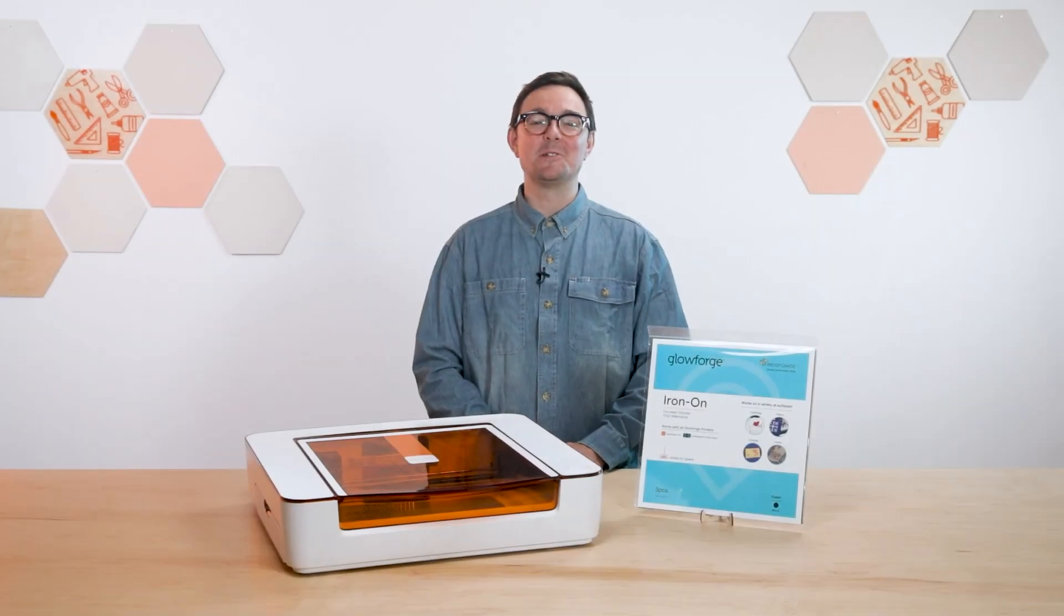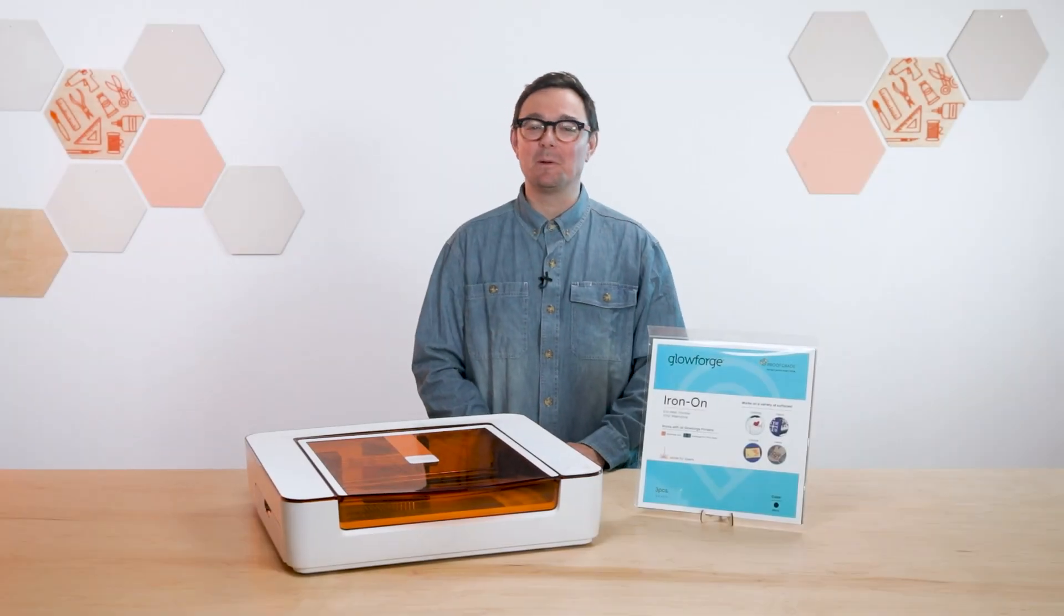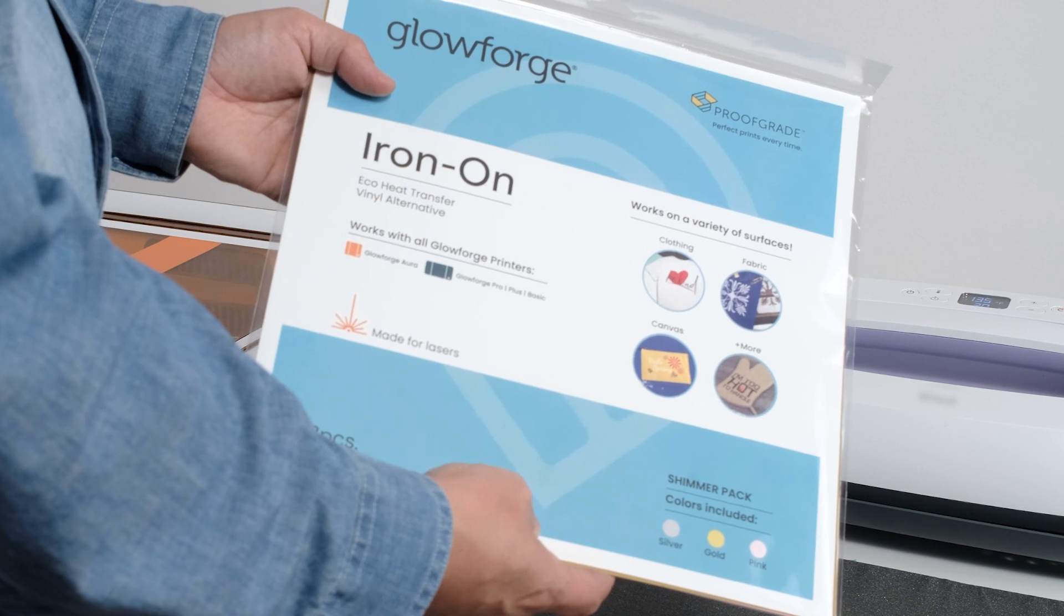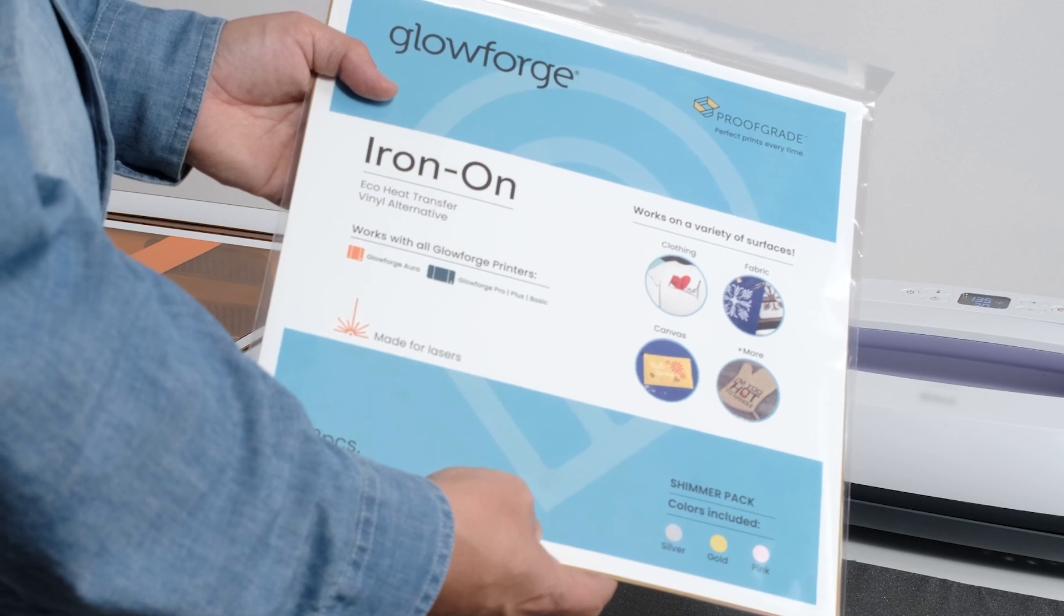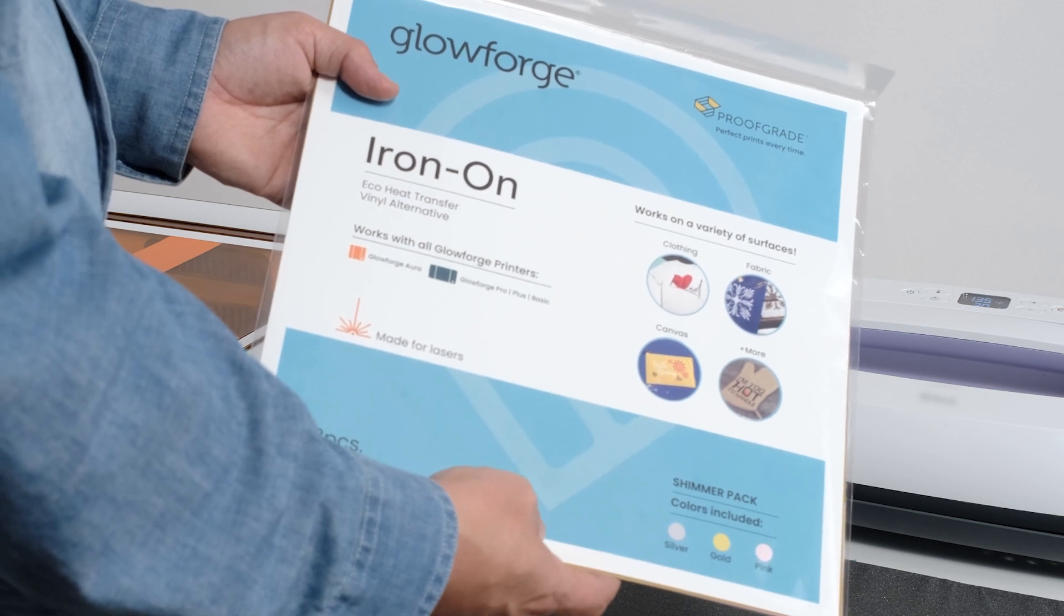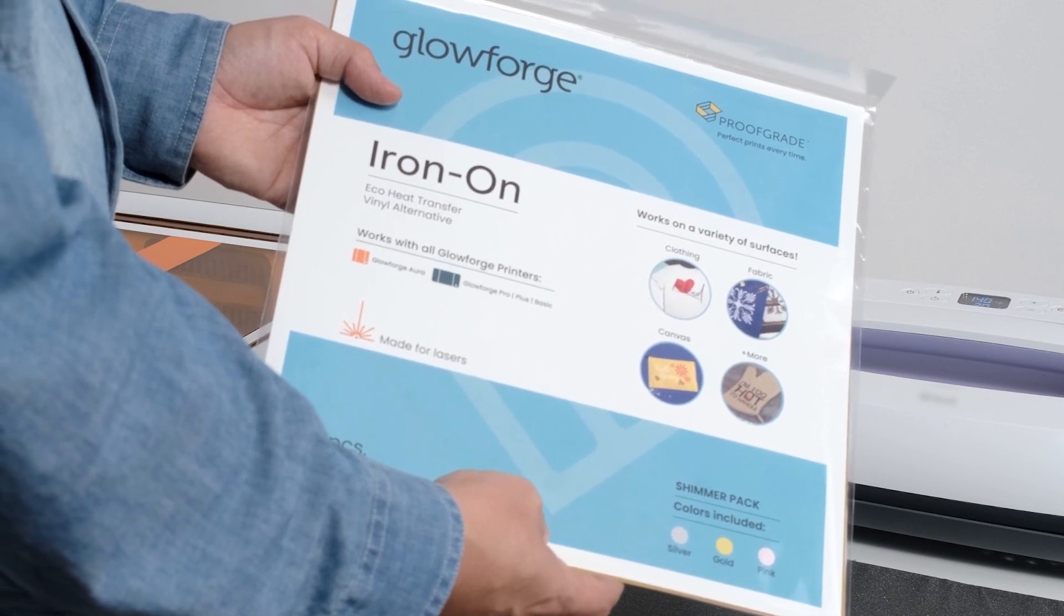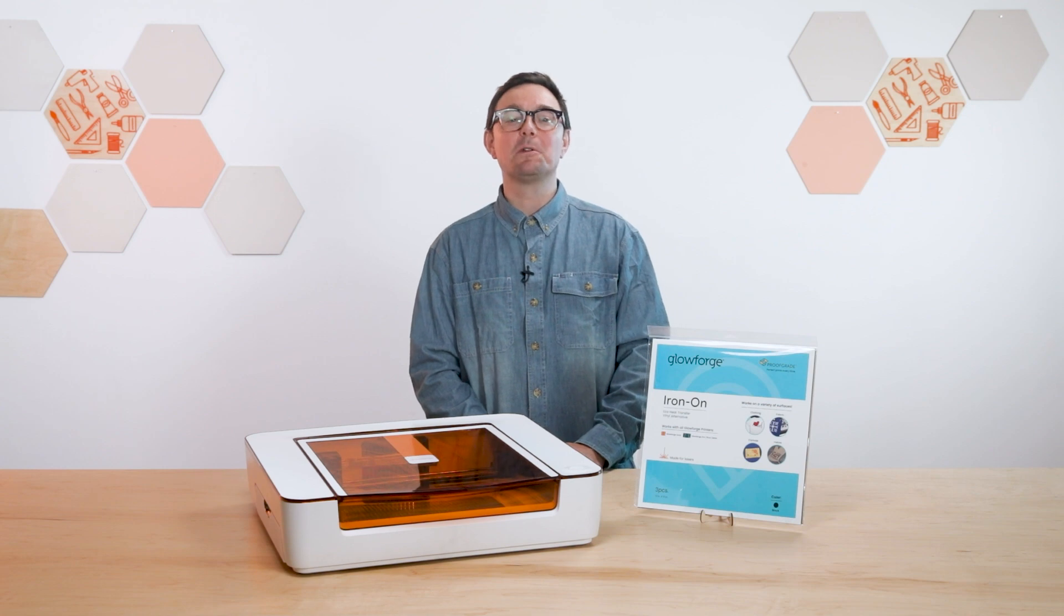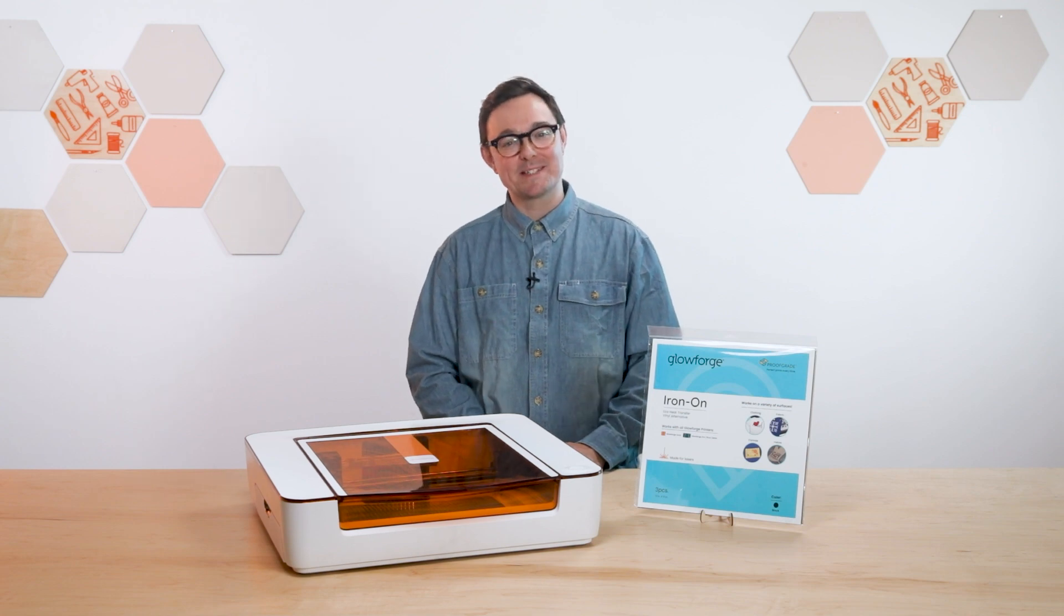Hi, I'm Nick from Glowforge and today I'm going to show you all the ins and outs of using Proofgrade Eco Iron-On Transfer Material. I'll explain a little bit about the material and how it works, and then walk you through an example print. It's a great material to work with, so let's get started.